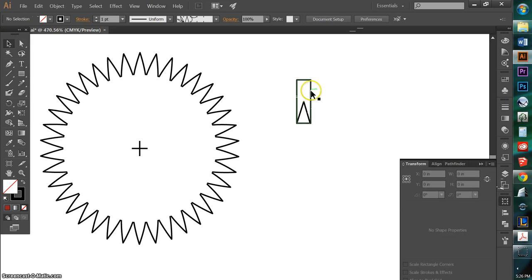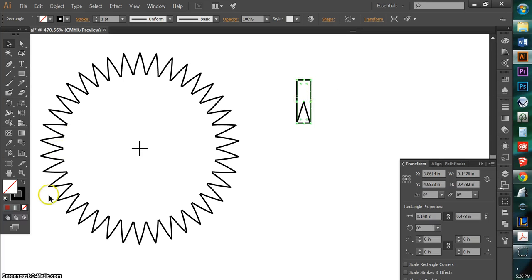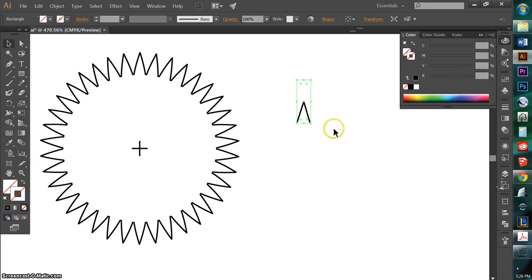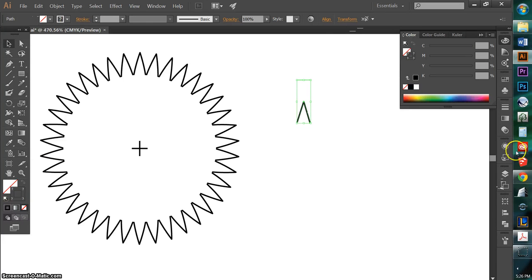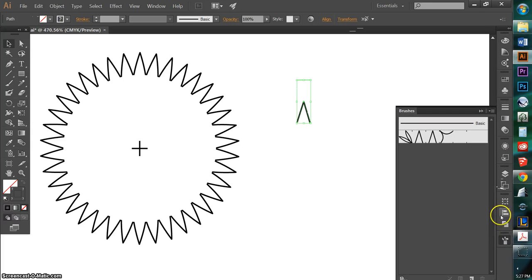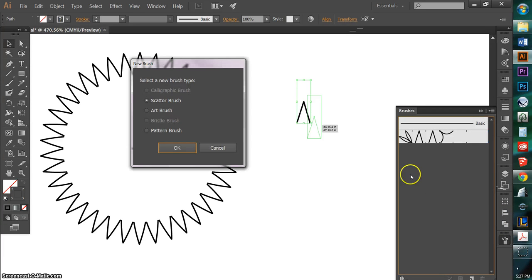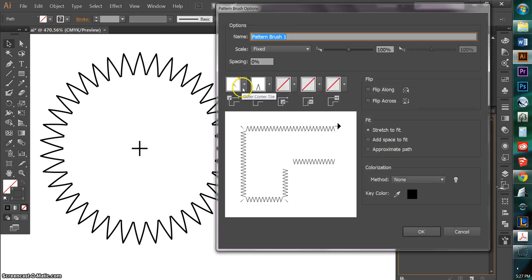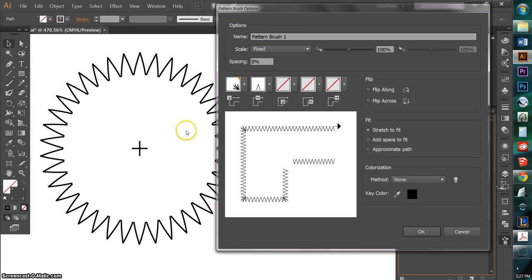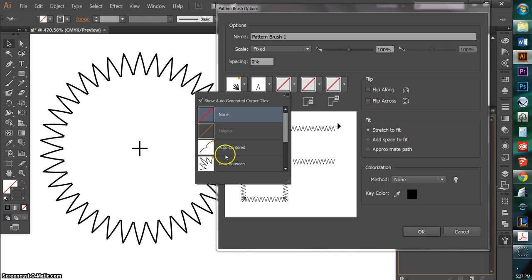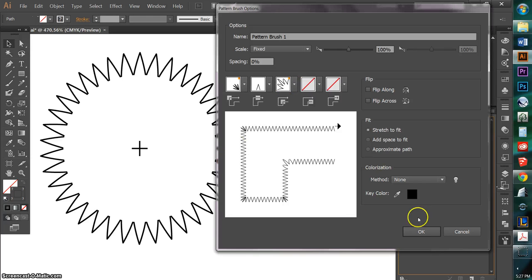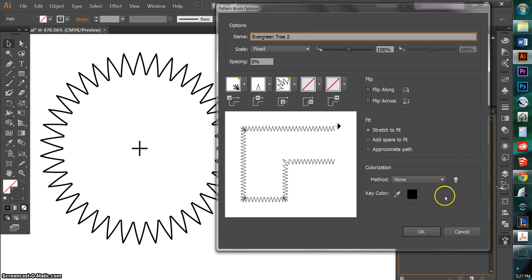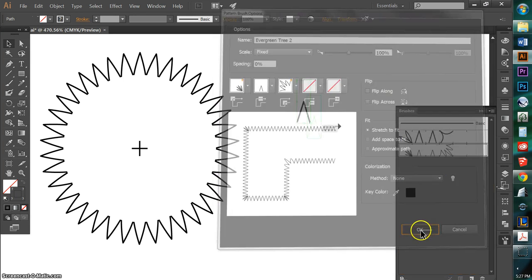And since I don't want to have to see this box, I'm just going to make both the Stroke and the Fill transparent. So I'm going to have this transparent box right here and I'm going to repeat the same process. I'm going to go to my Brushes palette and I'm going to drag and drop that inside of here, create a new pattern brush, and again create my corners the way I want them. And call this Evergreen Tree 2 and hit OK.